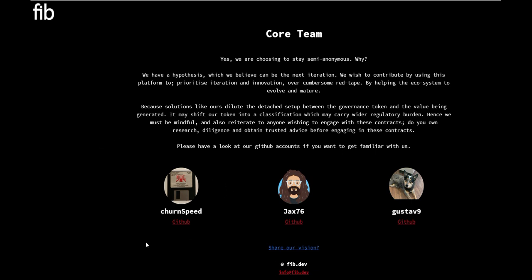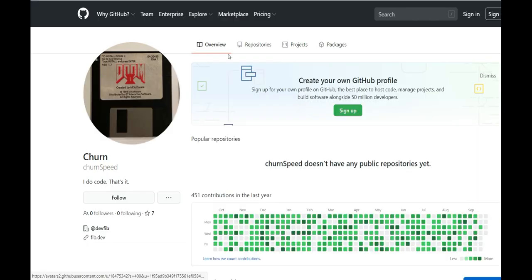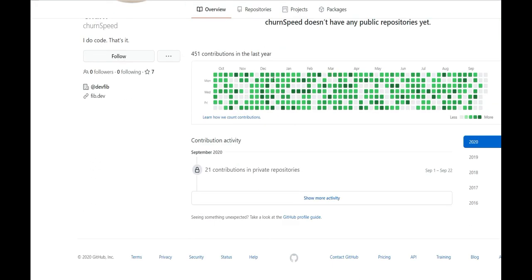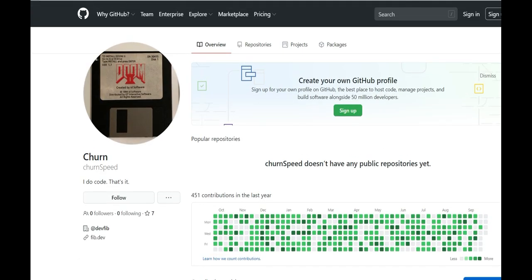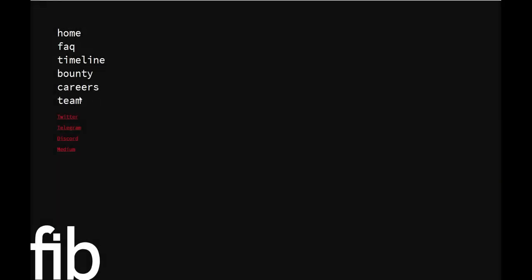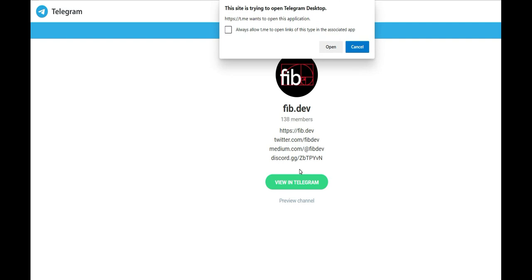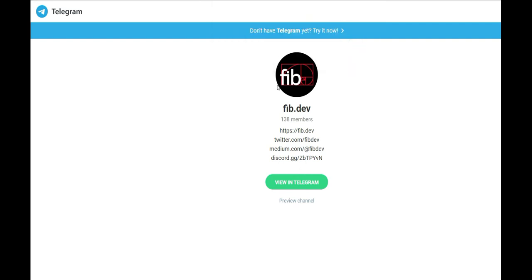Of course, but please have a look at their Github accounts if you want to get more familiar with these guys. They got ChurnSpeedJack76 and Gustav9 and their Githubs are obviously connected right there. You guys can get in touch with them and find out more about their platform. Very cool to see. We're gonna jump back over onto their Telegram. See what's popping over there. Of course, 138 members. These guys are on the come up, as you guys can see.